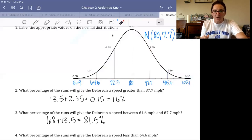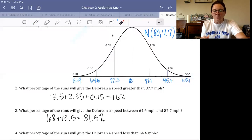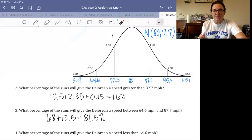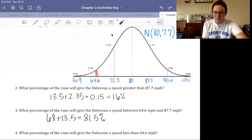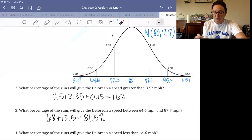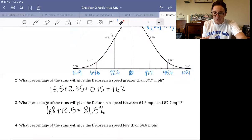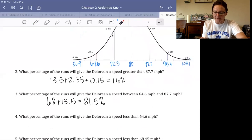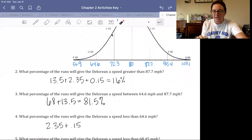What percent will be less than 64.6? That's everything beyond the second and third standard deviations below the mean — those two small sections. We get 2.35 plus 0.15, or 2.5%.